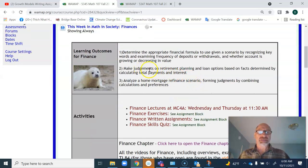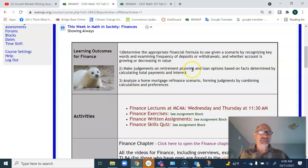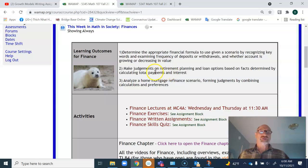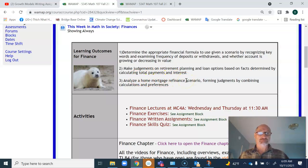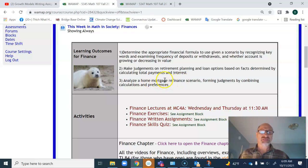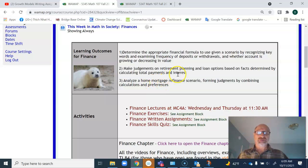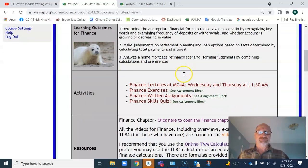You're going to be asked to make some decisions on retirement planning and loan options based on facts determined by calculating payments and interest. We'll look at analyzing a home mortgage and a refinancing scenario. A lot of this is about practical things like car loans and home loans that most of you will face in your everyday life.